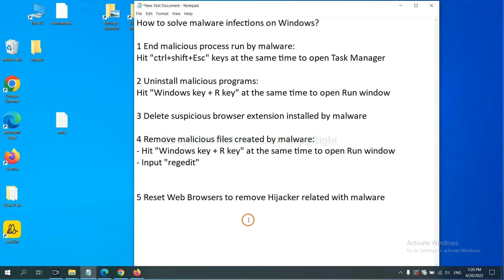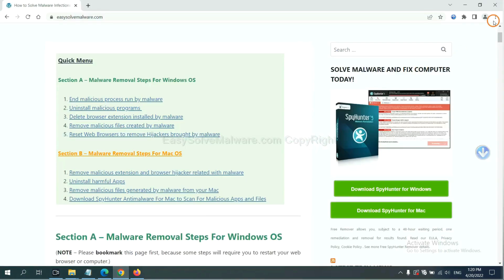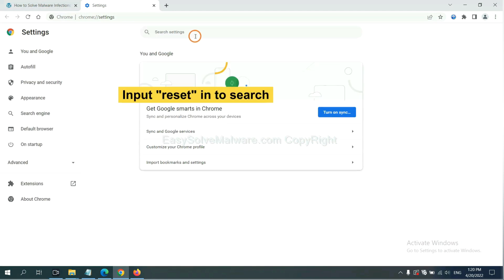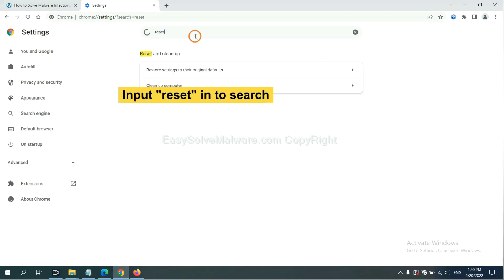The final step is to reset web browsers. On Google Chrome, click menu, click Settings, input Reset, click here, and click Reset Settings.